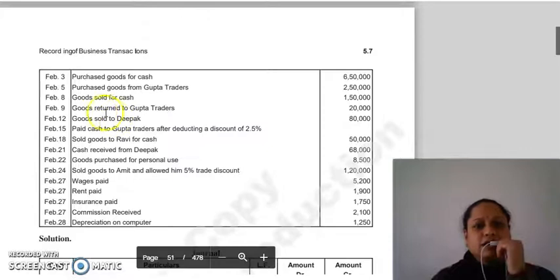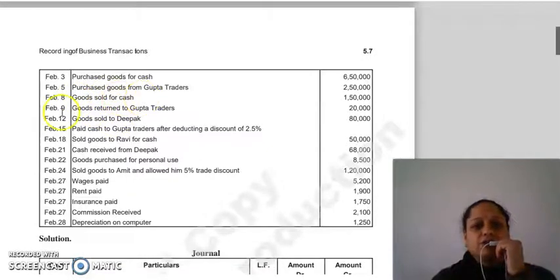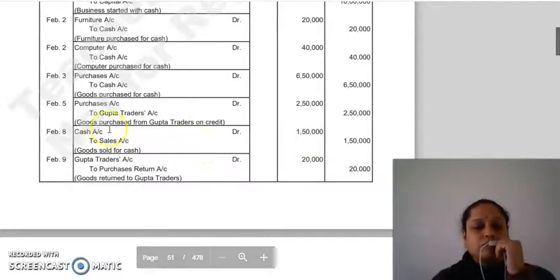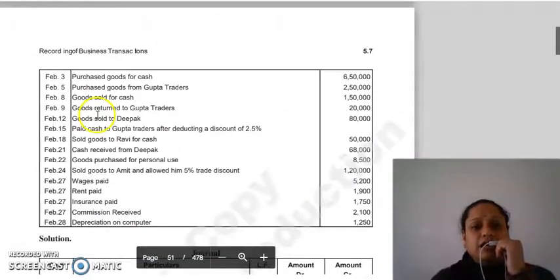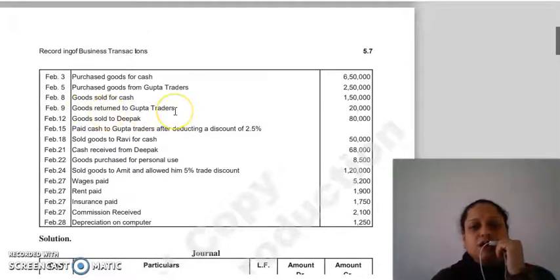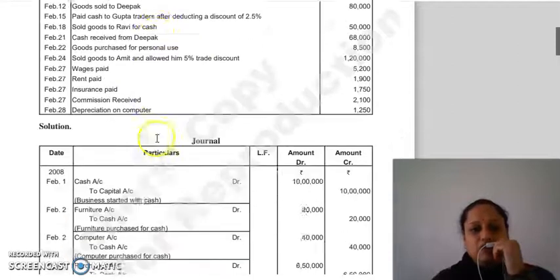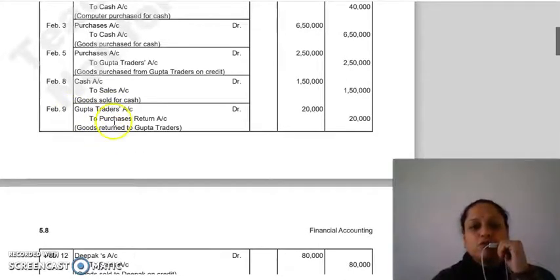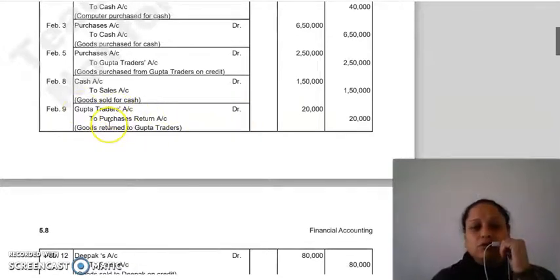Transaction 6: goods sold for cash — Entry: Cash account Dr. to Sales account 1,50,000۔ Transaction 7: goods returned to Gupta Traders 20,000 — آپ کے پاس سے goods جا رہی ہیں، Gupta Traders receiver ہے۔ Debit the receiver (personal account rule)، credit what goes out (real account rule)۔ Entry: Gupta Traders account Dr. to Purchases Return account 20,000۔